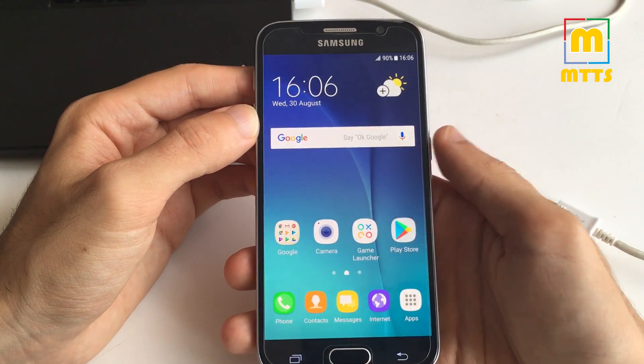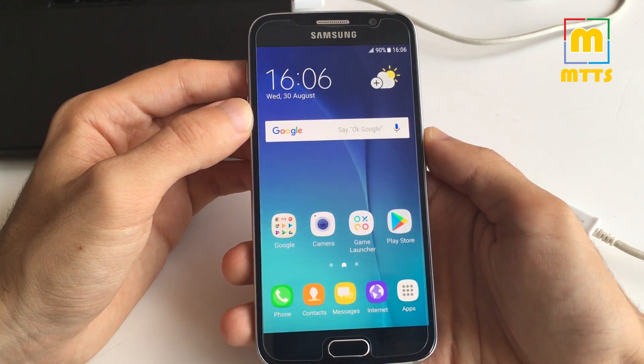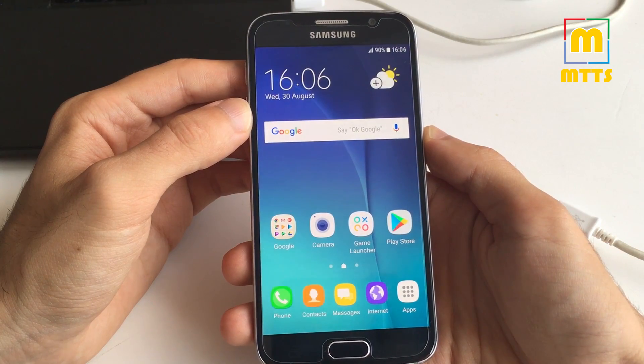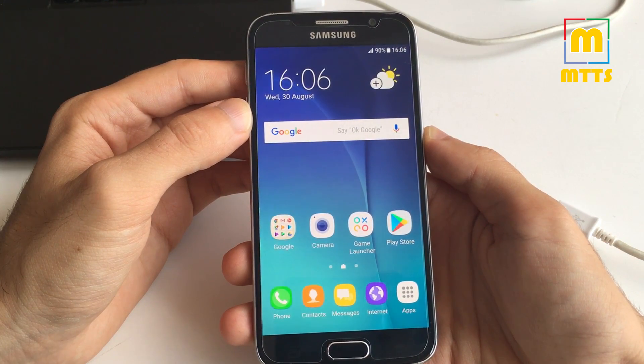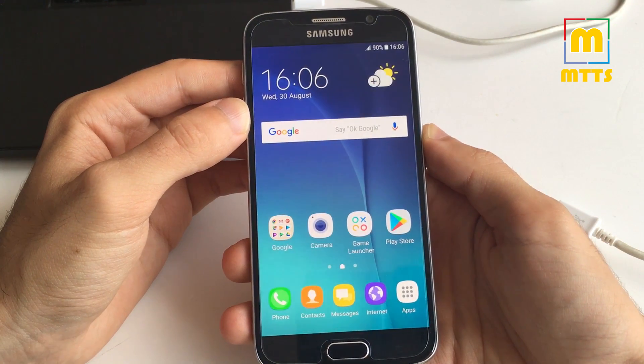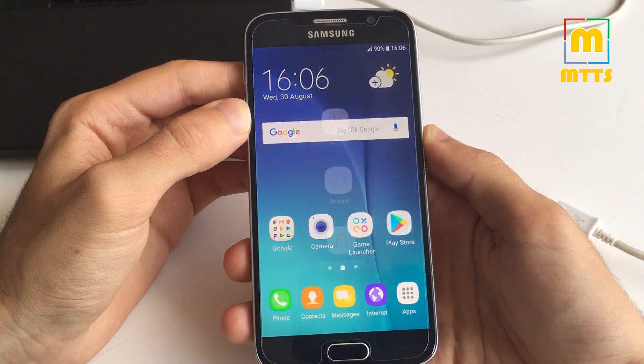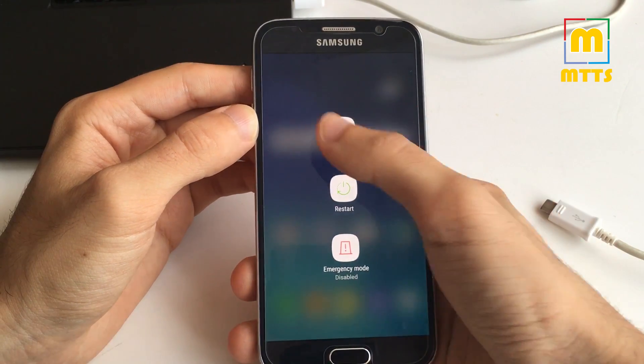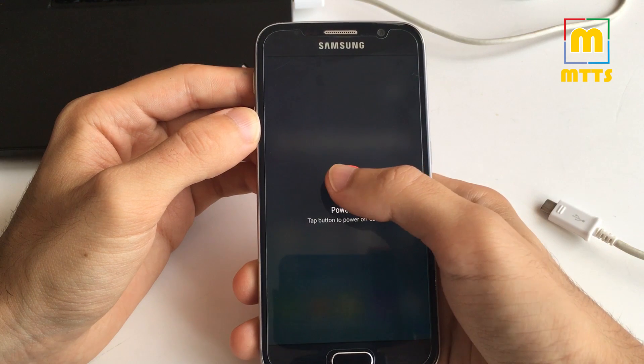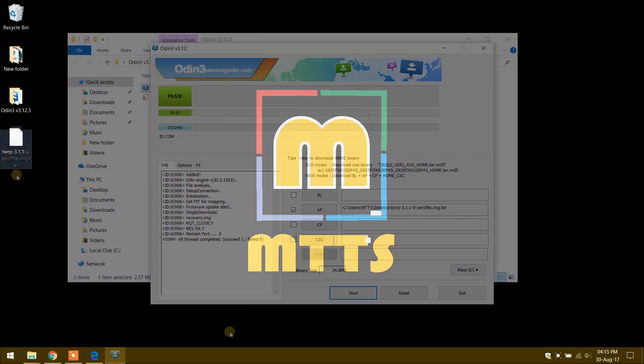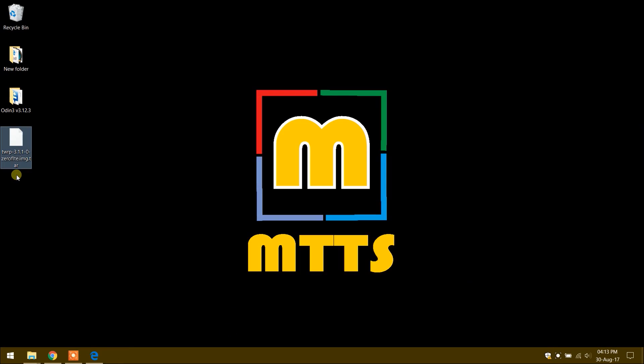Now you're ready for the TWRP flashing process, so turn off the device. And now let's go through with the actual procedure.